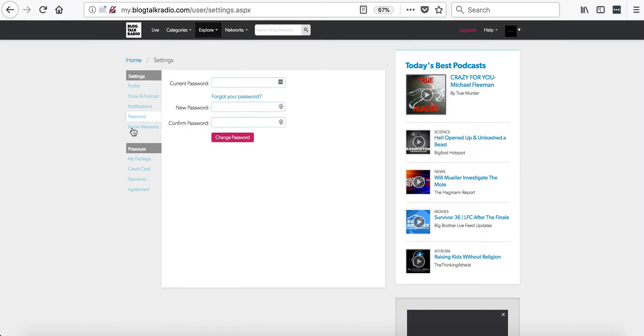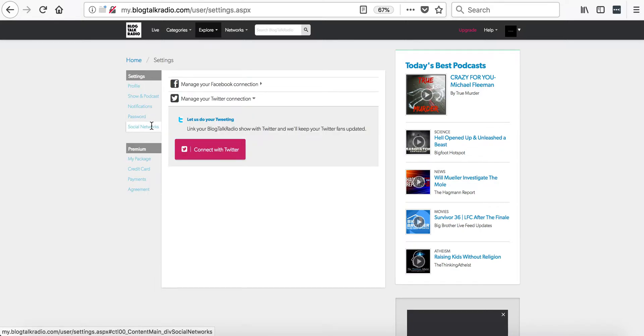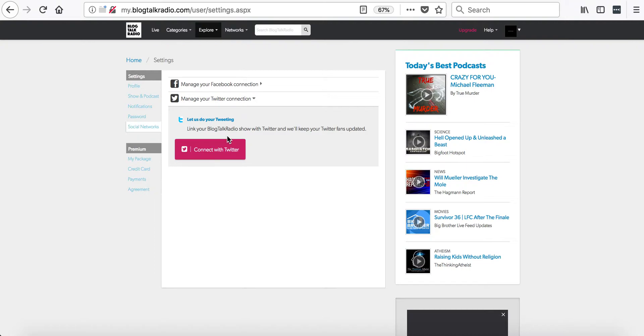The next tab we are going to go to is the social networks tab. In this area, you can connect to and manage your Facebook and Twitter connections.